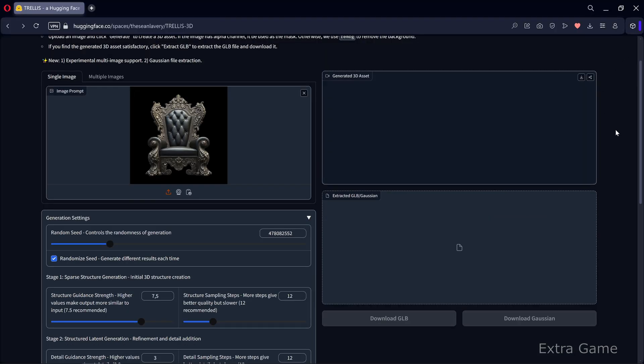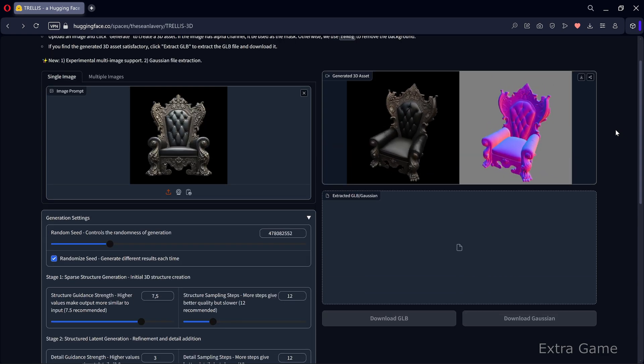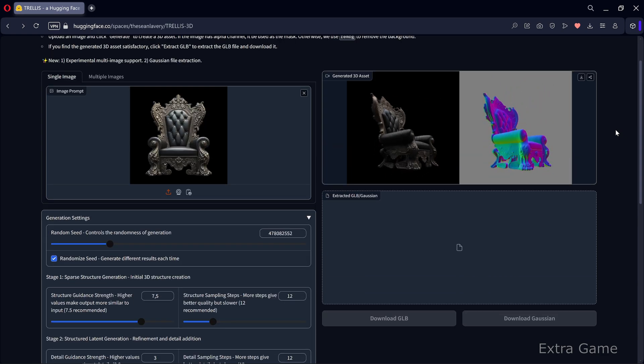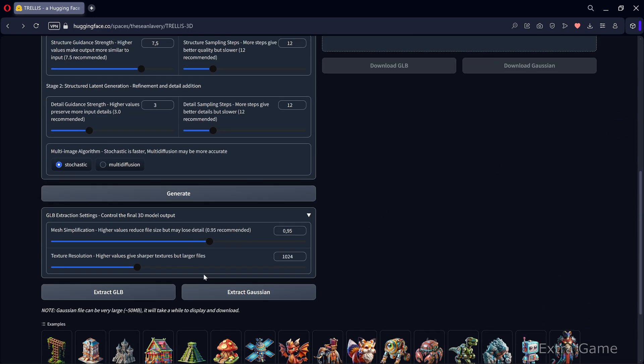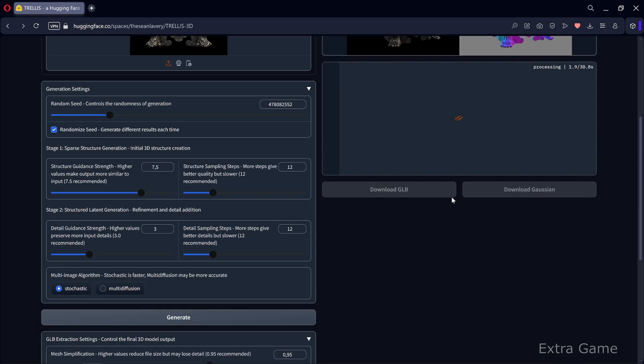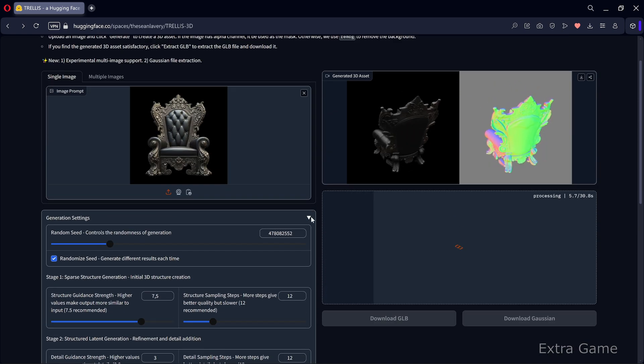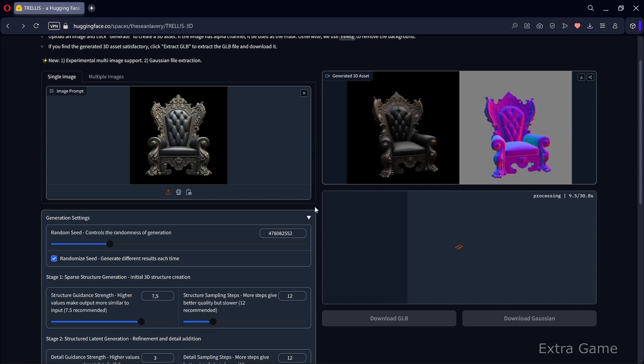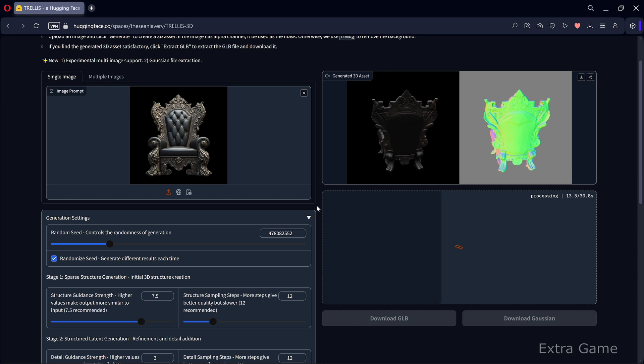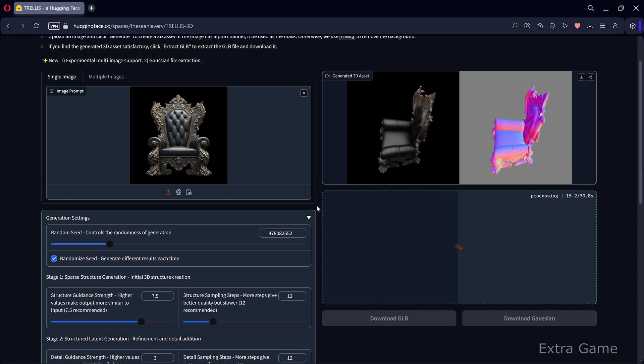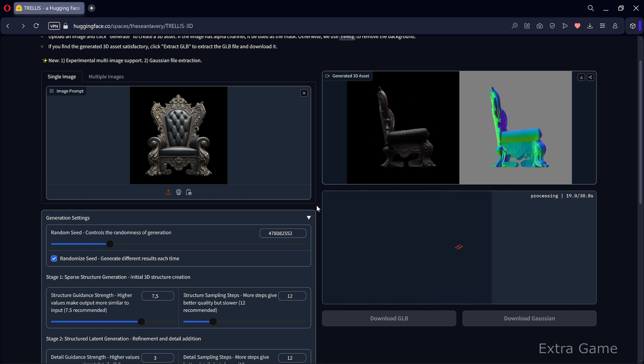There are also some extraction parameters as shown in the video. You can choose to extract in GLB or Gaussian format. We'll use GLB for Unreal Engine. The interface is very user-friendly, and as usual, you just drag and drop the source image then click generate.